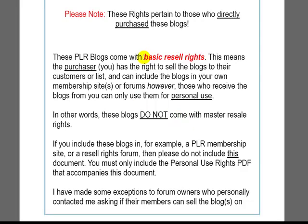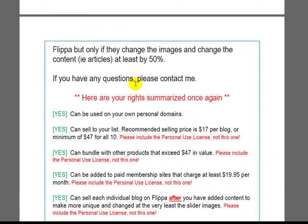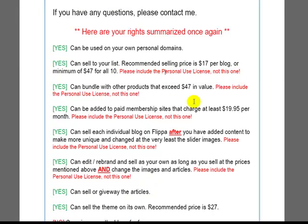So you as the purchaser have basic resale rights. I hope that makes sense. I tried to make this as obvious as possible.